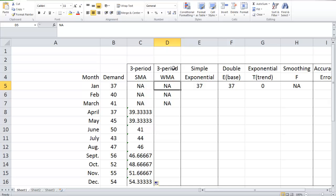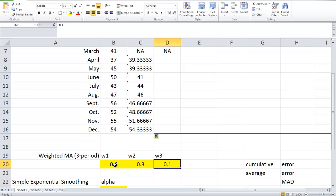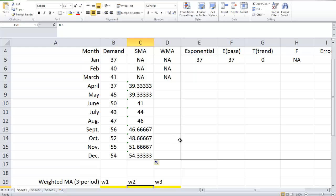Next, let's focus on three-period weighted moving average. In three-period simple moving average, we treat each of the previous three time periods equally. In weighted moving average, we assign different weights to different time periods. Here, let's assume w1 is 0.6, w2 is 0.3, and w3 is 0.1. The sum of all weights equals 1, and we assign w1 to the most recent time period, w2 to the second most recent, and so on.